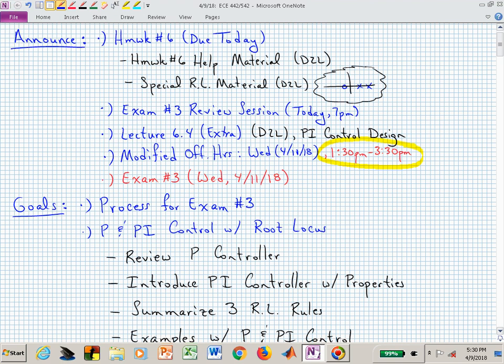Welcome back to ECE 442-542. This is the last lecture before exam number three — not the last lecture of the semester. We have some more after exam number three, but we have a lot of information to give you. Judging from office hours, many of you are already wrapping up homework number six, which is due today. If you needed some help, I've tried to provide that with some additional D2L material.